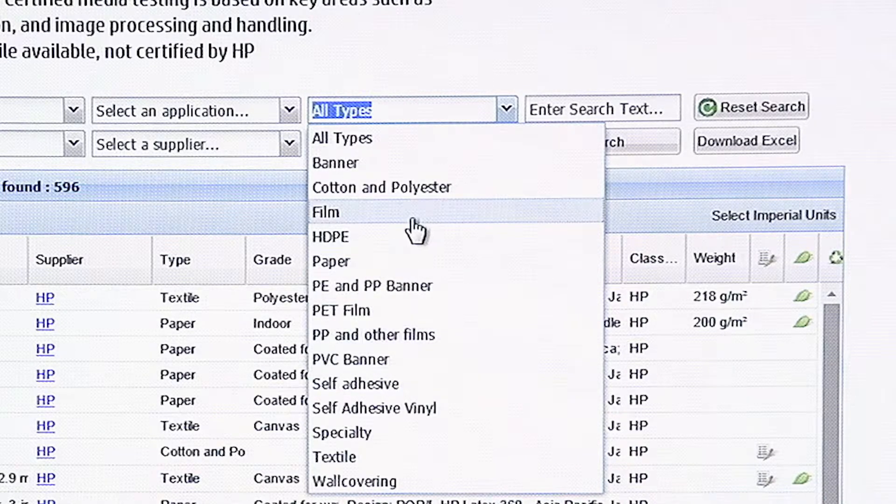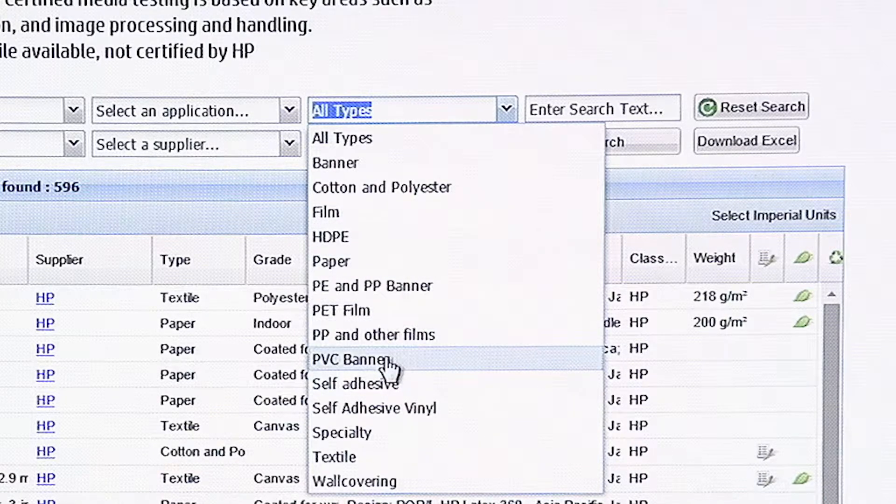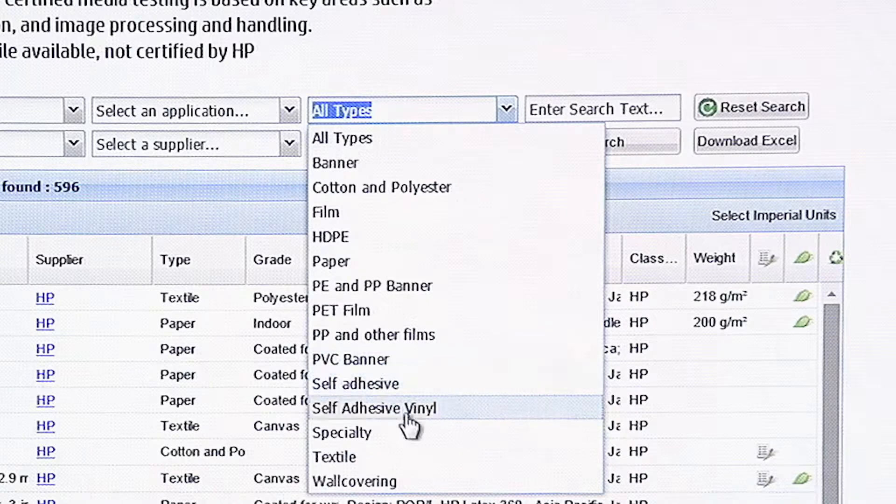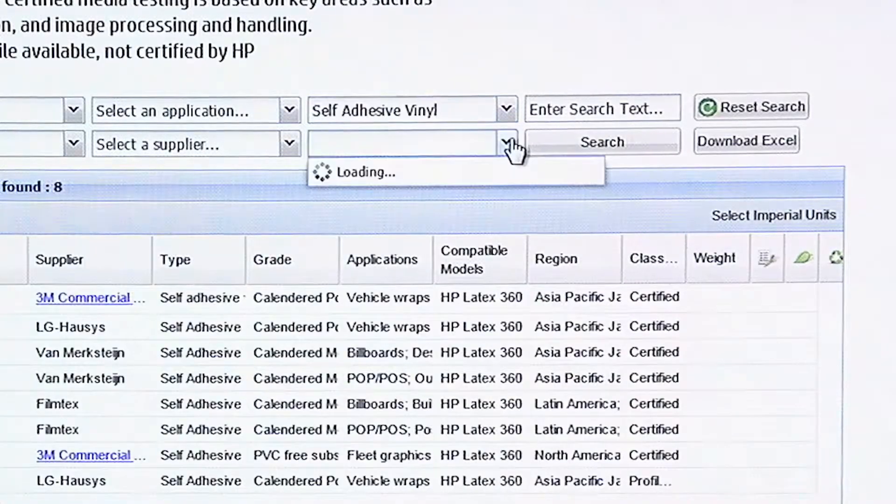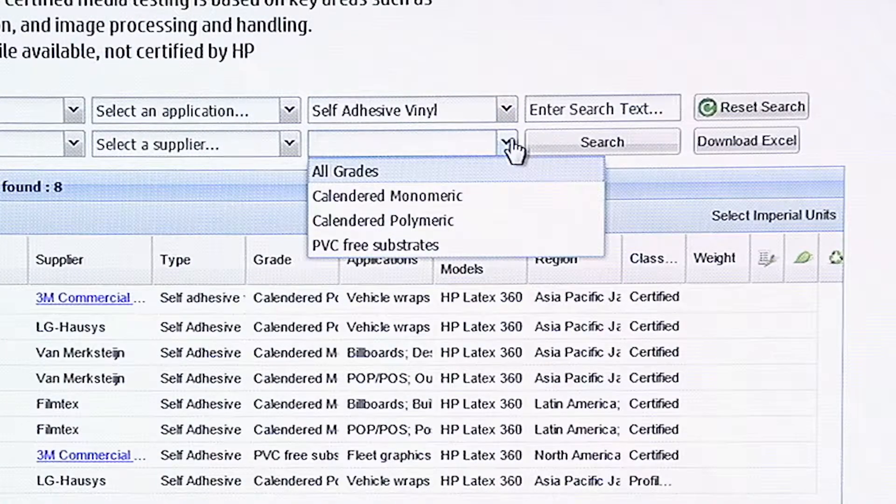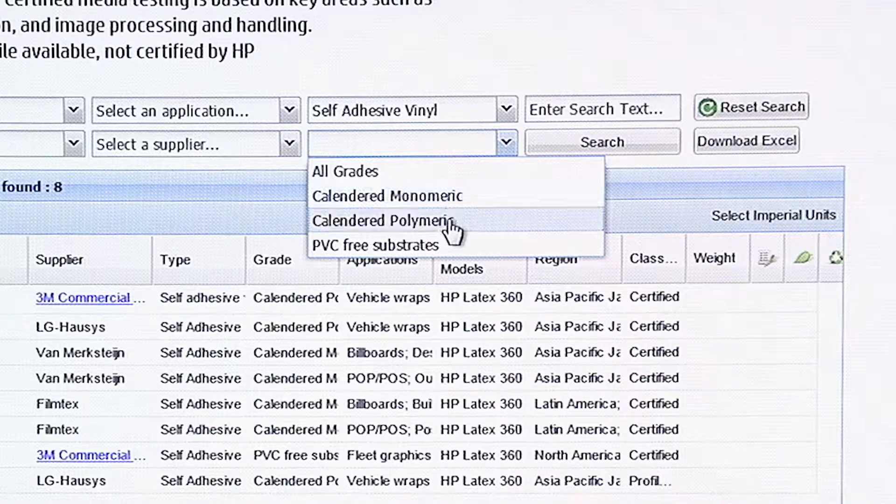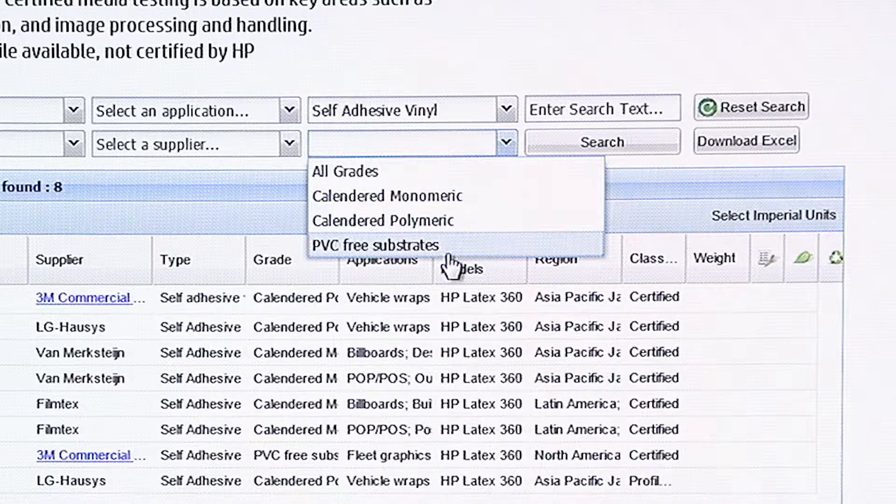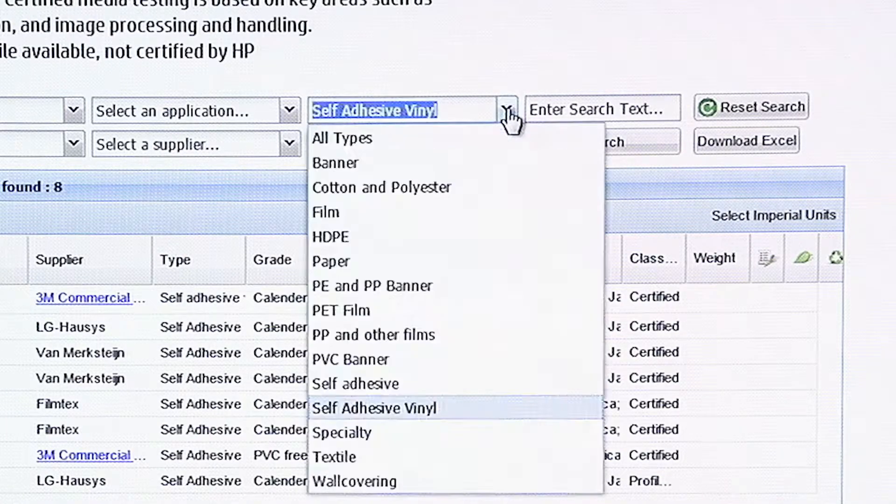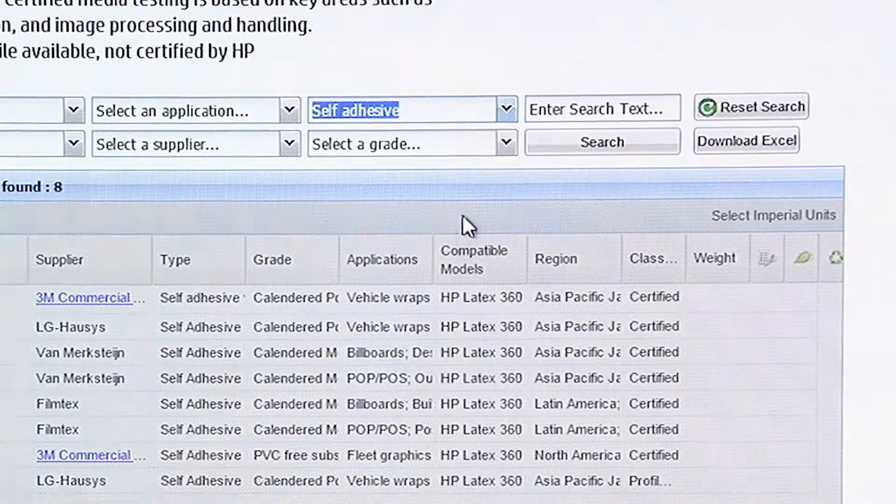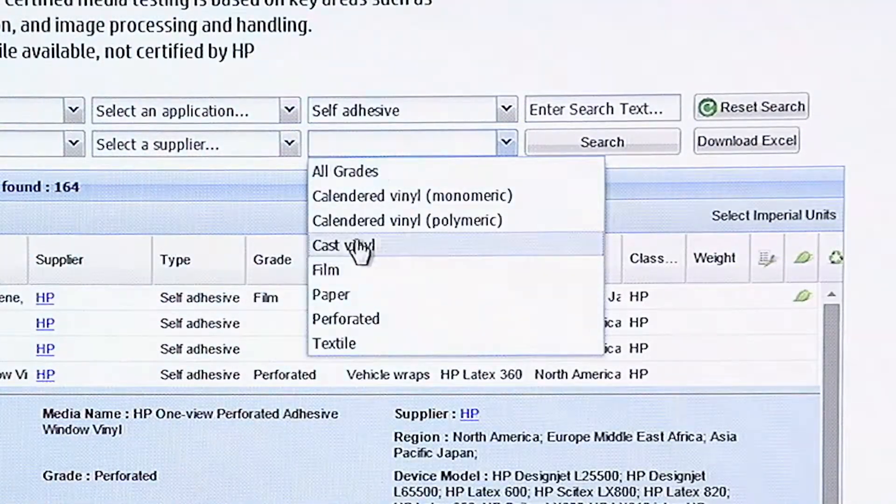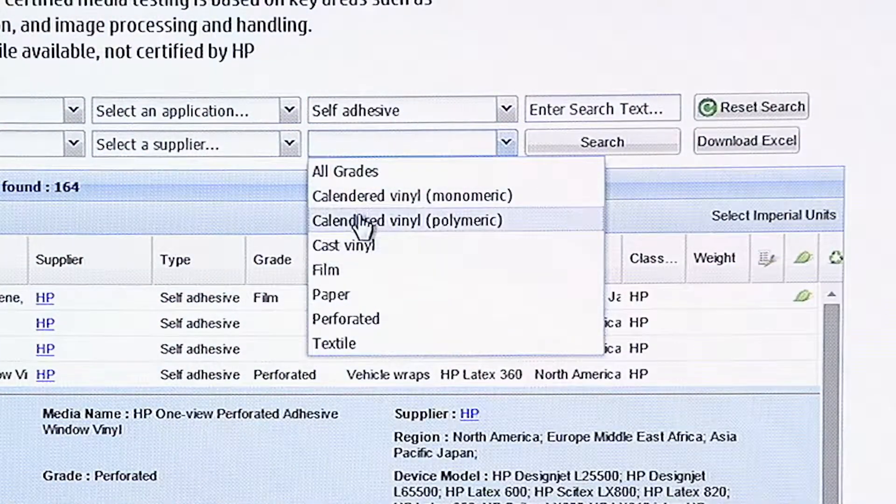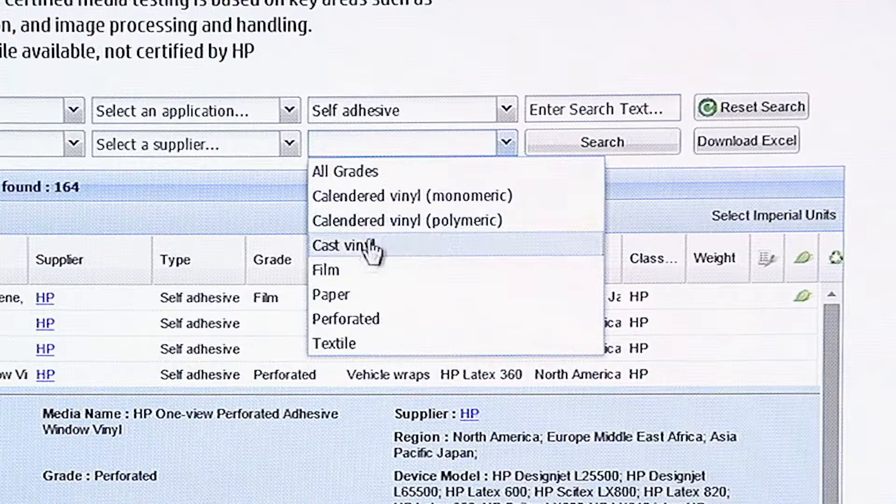And then there's going to be subcategories. For example, if you do self-adhesive vinyl, you also have grades. See it says monomeric, polymeric, PVC-free substrates. And then over here, you have self-adhesive. All these different grades. Calendared, monomeric, calendared, polymeric, cast vinyl.